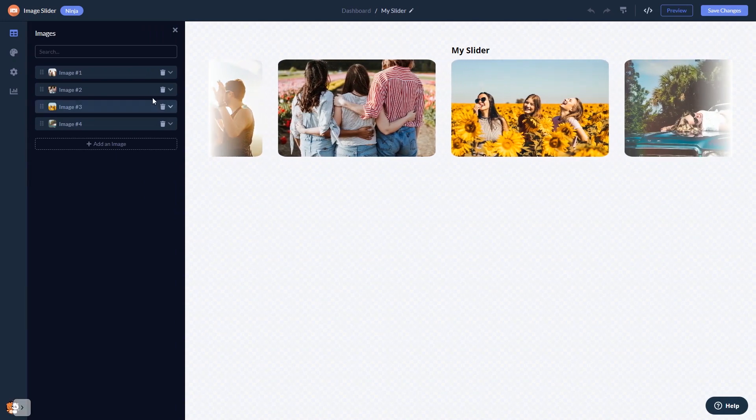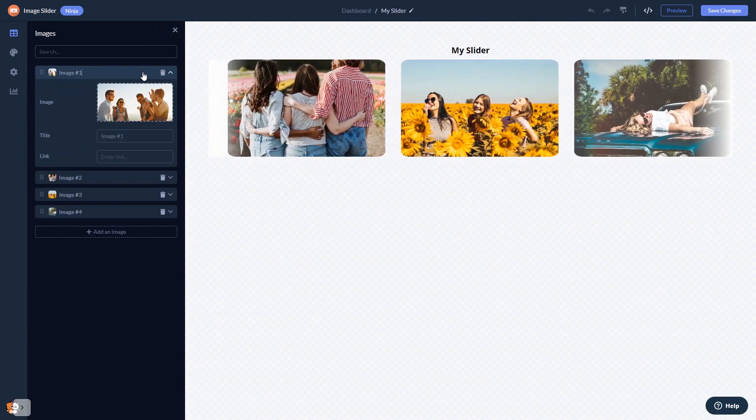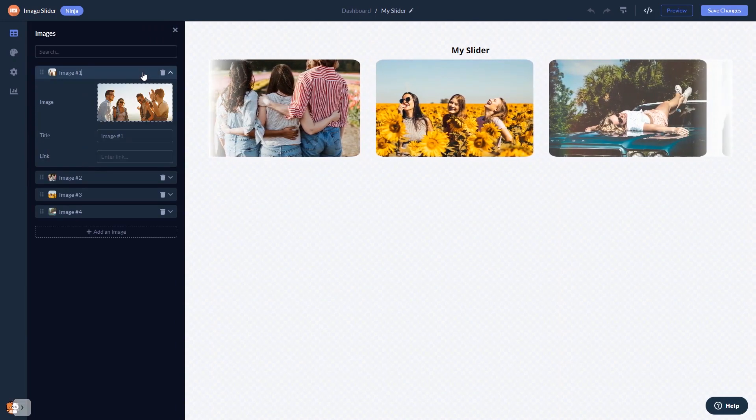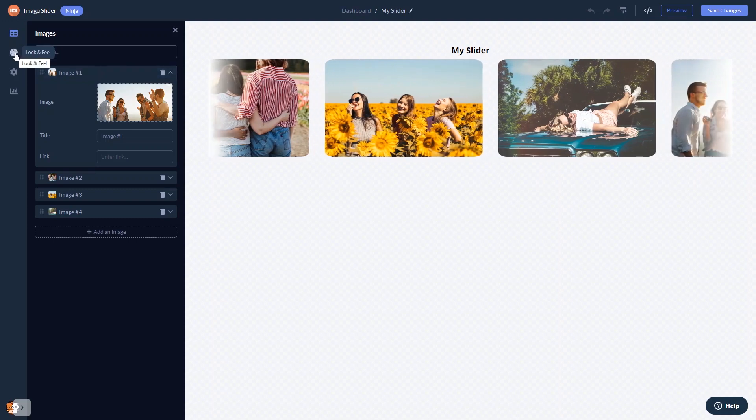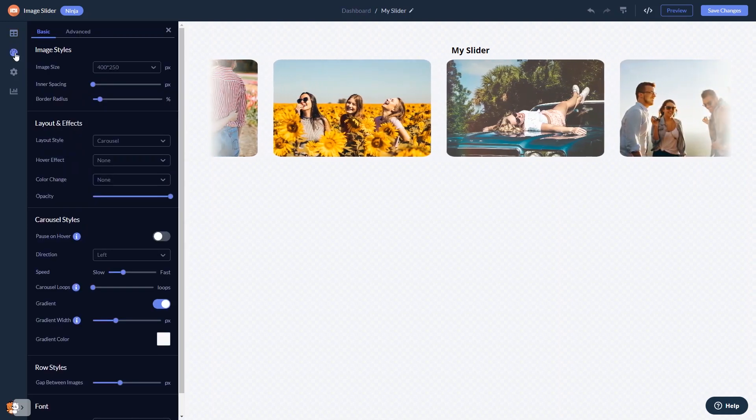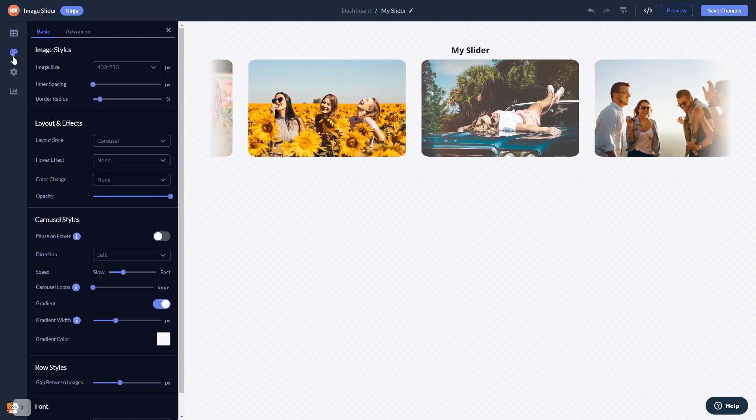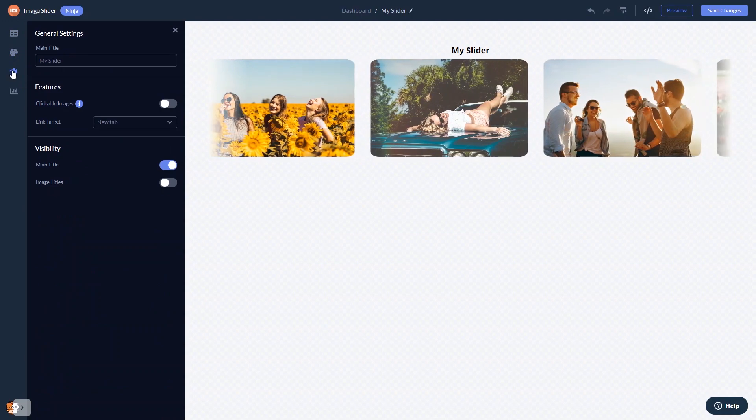Here in the editor you can edit the content, customize the image slider look and feel, and change the settings.